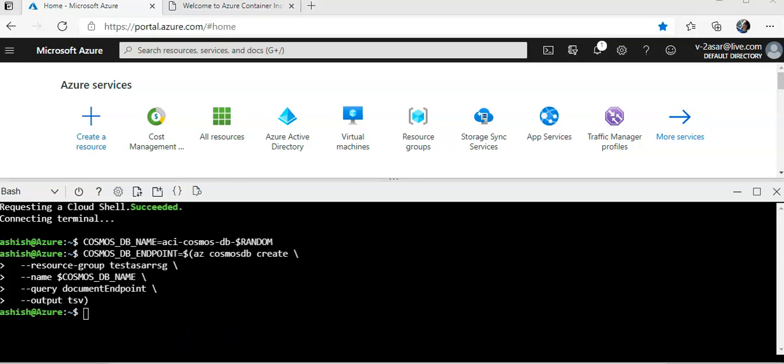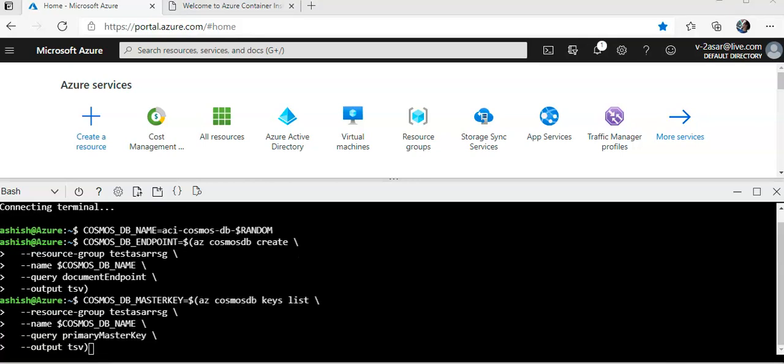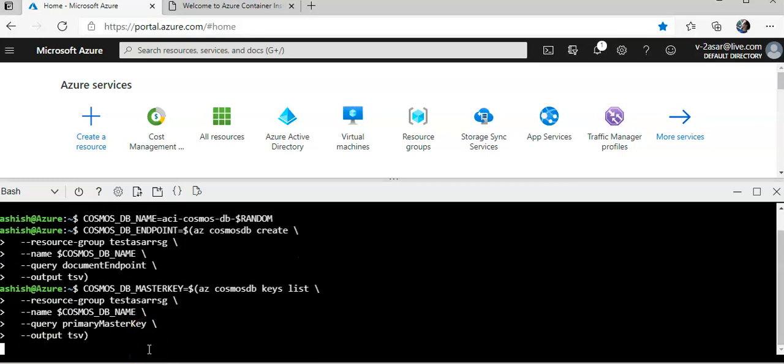This seems to be completed. Now I will run the Azure cosmos DB keys list to get the Azure cosmos DB connection key and store it in a bash variable.